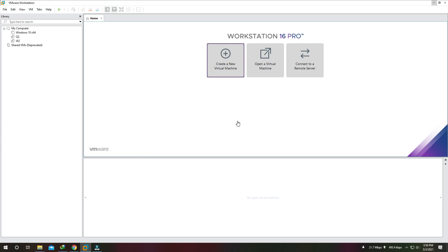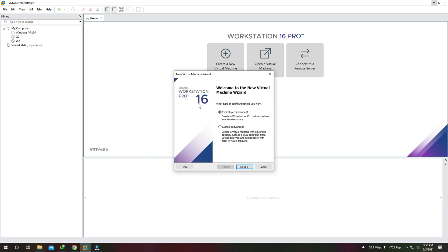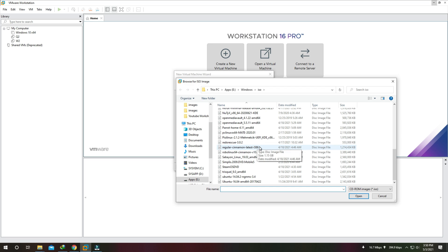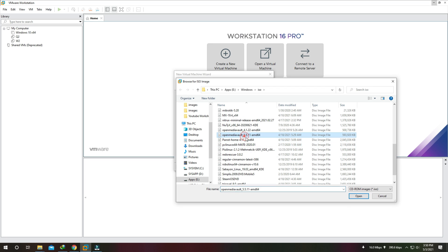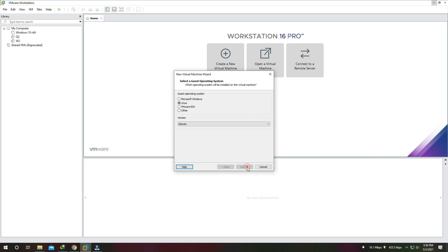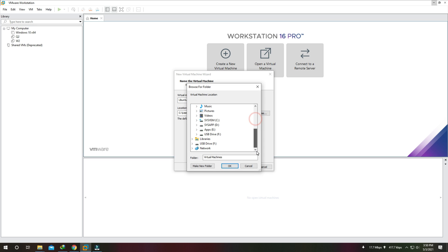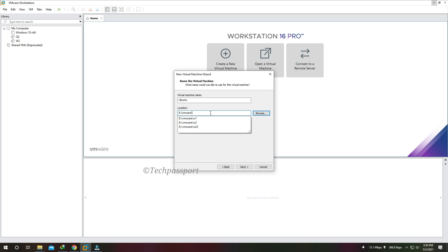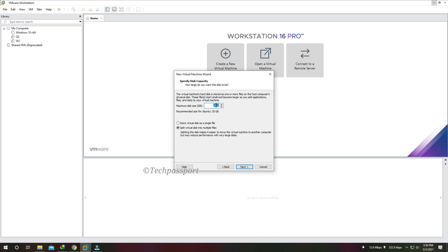First, I'm opening VMware and creating a new virtual machine, mounting the ISO image I downloaded from the OpenMediaVault website. After mounting, you can see step by step what I am doing. Now I am selecting the installation location and configuring the VMware machine settings. Wait and see how to do it and stay tuned.